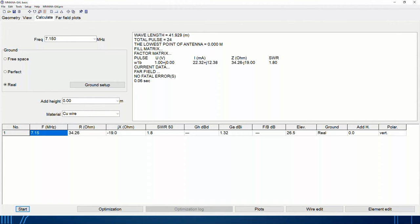The results show frequency 7.15 MHz, resistance of 34.26 ohms, reactance of negative 19 (capacitive), and SWR of 1.8 — fairly close to serviceable. The gain dBi shows the maximum gain on the antenna: 3.1 dB. You might wonder how a vertical that radiates omnidirectionally can have gain — the radiation pattern will explain that. The elevation reading tells you the launch angle where maximum gain occurs. Since it's a vertical, there's no front-to-back rejection. All polarization is vertical.